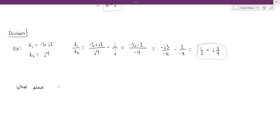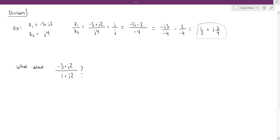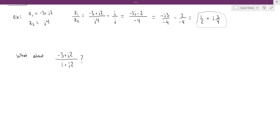For something more complicated — say the numerator is negative 3 plus j times 2, but the denominator is 1 plus j times 2 — it's less clear how to handle this. We want to multiply numerator and denominator by something that gets rid of the j in the denominator. Once we have a real number in the denominator, we can split the fraction into a real and imaginary part. The thing we multiply by is called the complex conjugate.